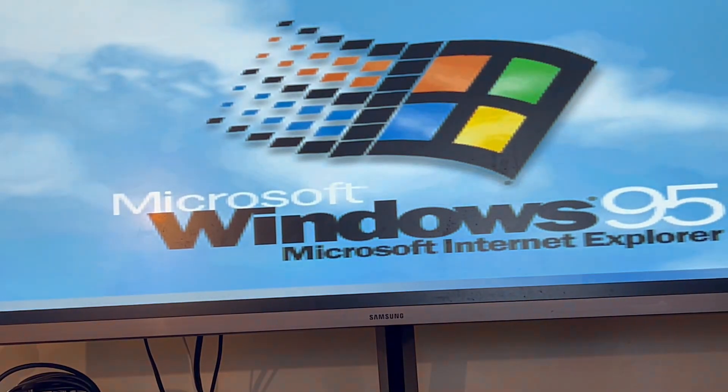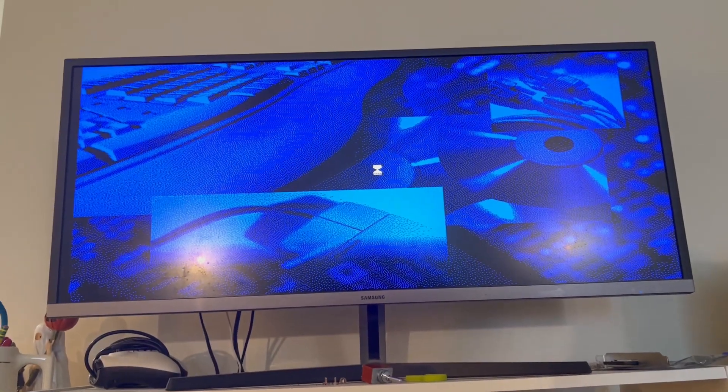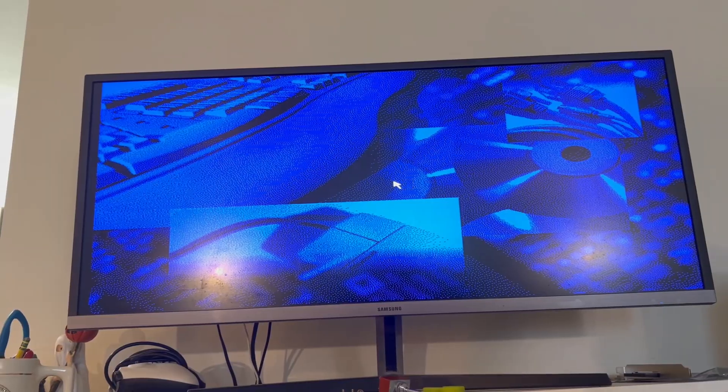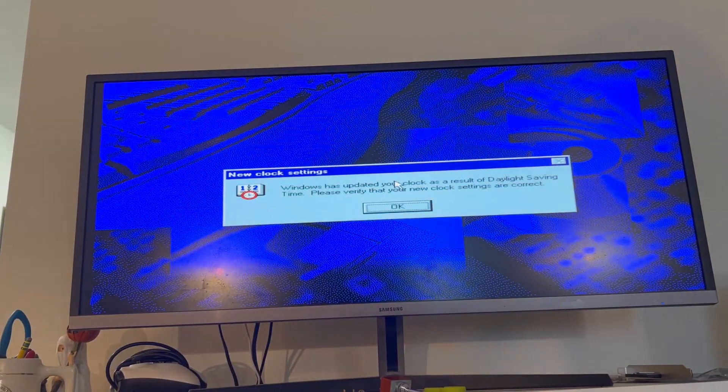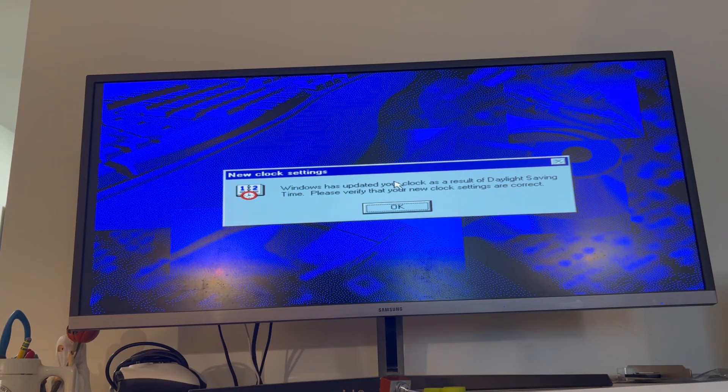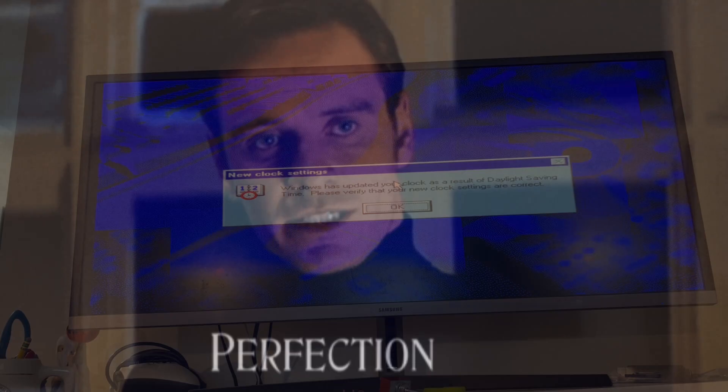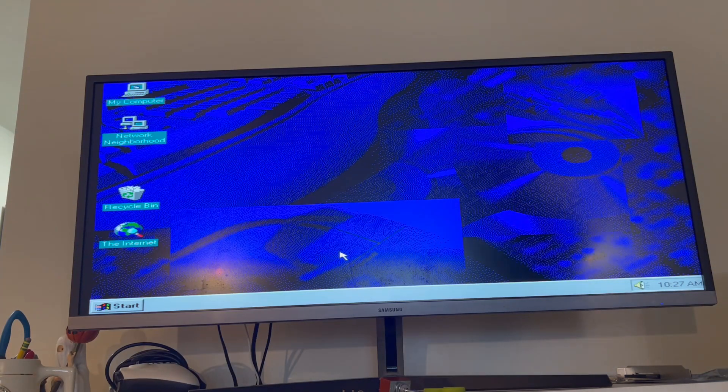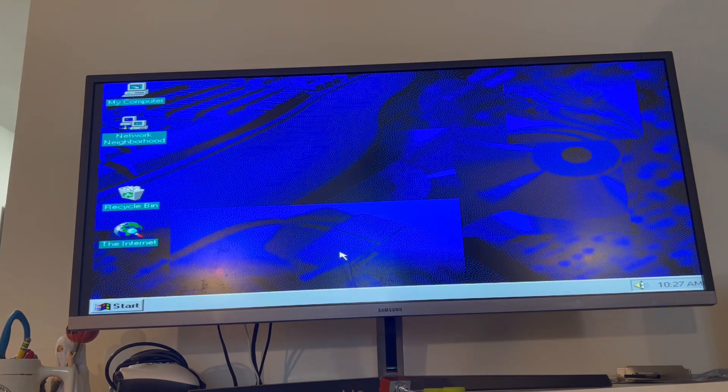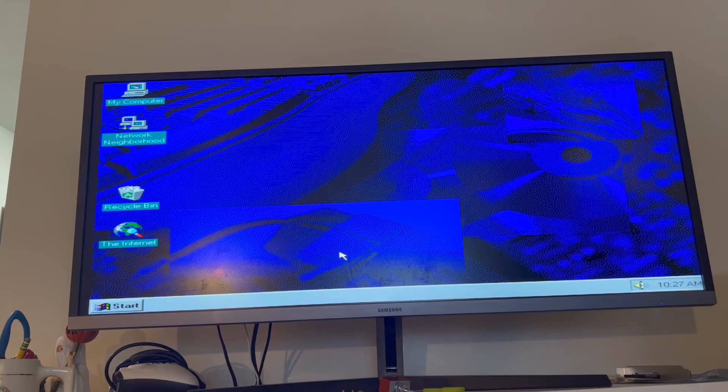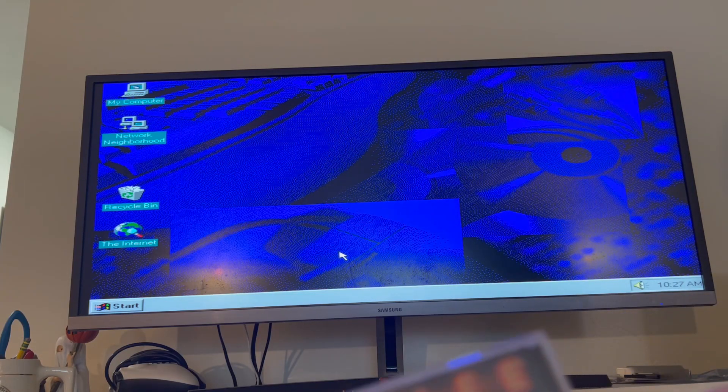There we go. Perfection. Let's play some Half-Life, shall we?